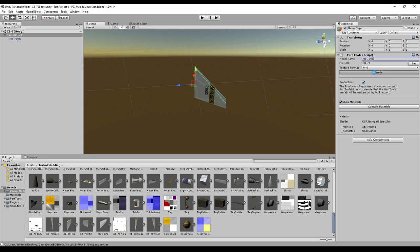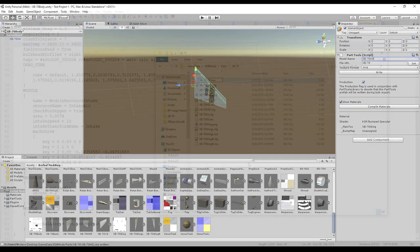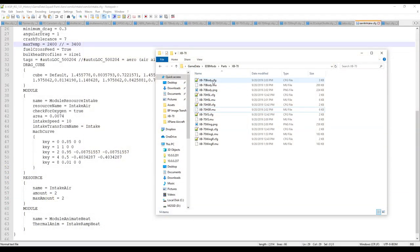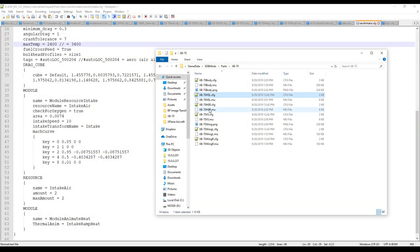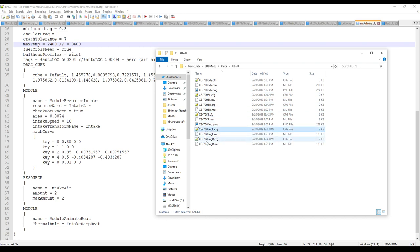The horizontal stabilizers go with the body texture. So now we have all that stuff and all the configuration files.